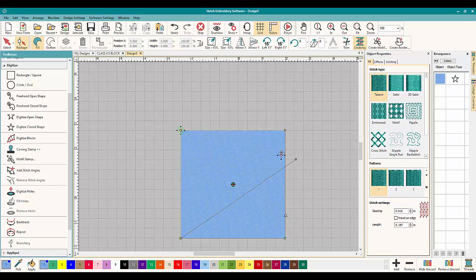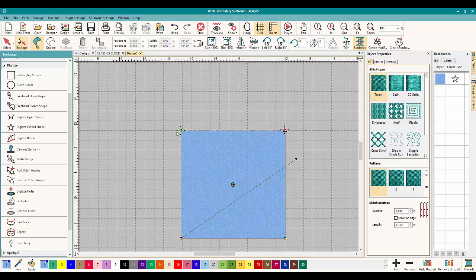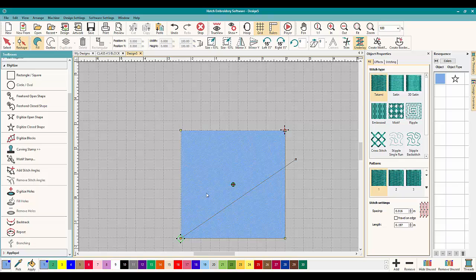So all you have to do is grab it and move it. That's all you have to do. You have to click the reshape button and that is how you move start and stop points here inside Hatch Embroidery Software. Thank you guys for watching.